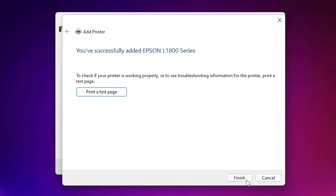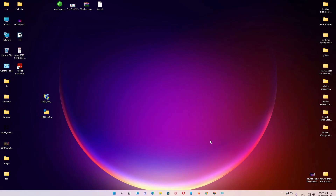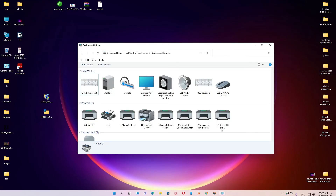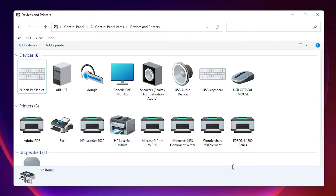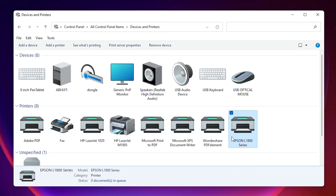If you want to print a test page, click 'Print test page', or click Finish. Now just check if our printer is installed — go to Devices and Printers once again. Here we find the Epson L1800 series, so our printer is successfully installed. This is the simplest way to download and install the Epson L1800 printer driver in Windows 11 or any other Windows operating system.